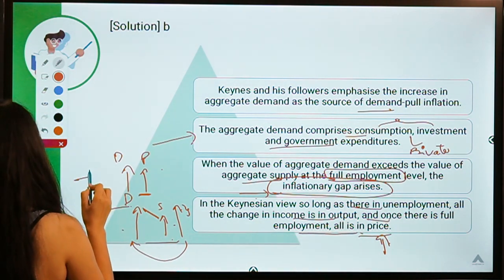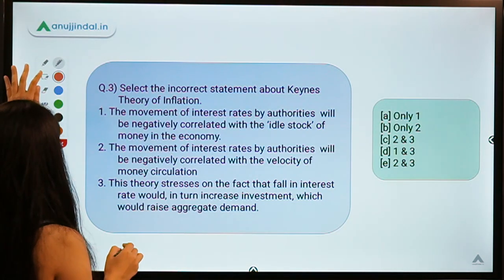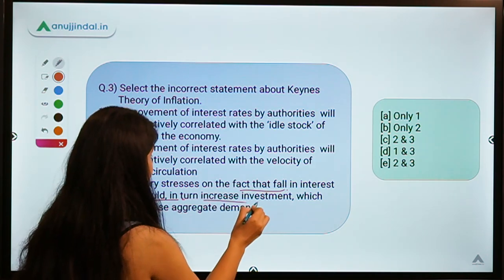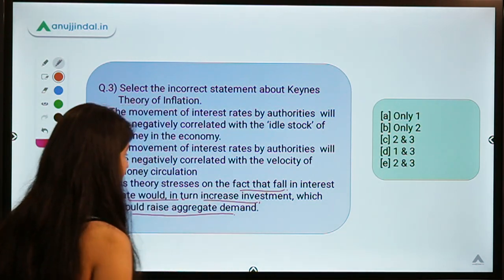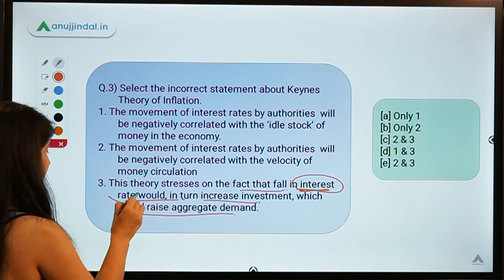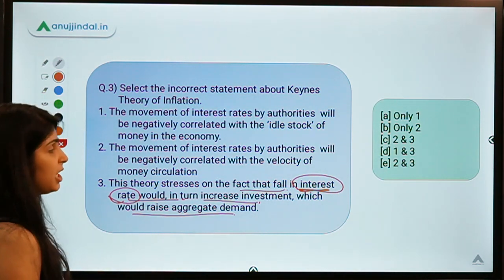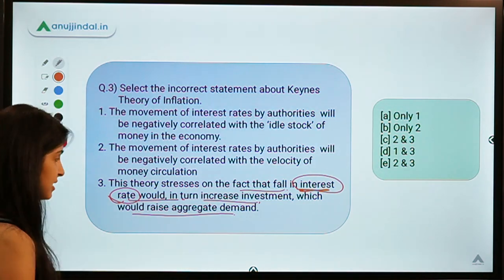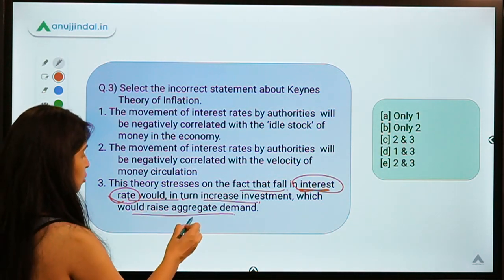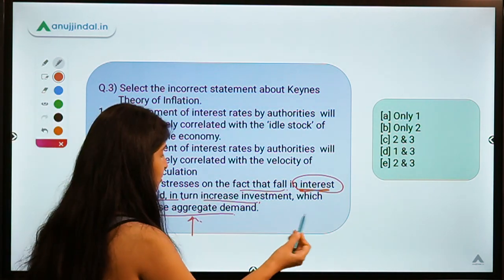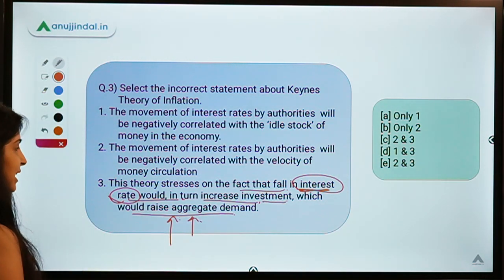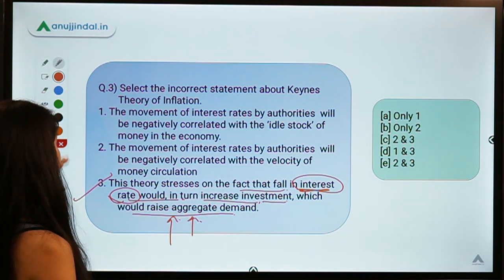Going back to the statements: the theory stresses that a fall in interest rate would increase investment, which raises aggregate demand. Keynes said interest rates play a major role in reconciling demand and supply — if interest rates fall, it leads to higher aggregate demand because it leads to easy borrowing, which leads to investment, creates income, and raises aggregate demand.